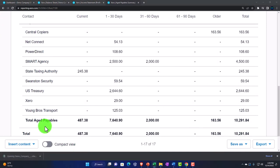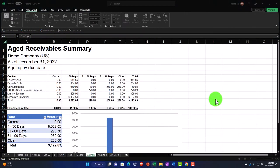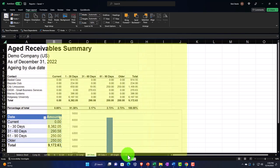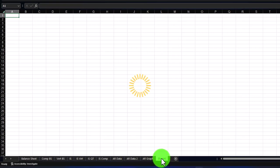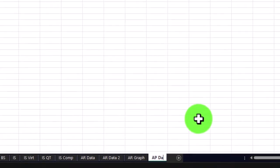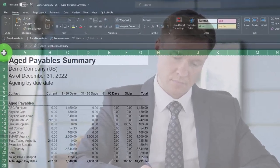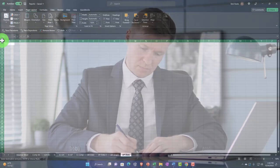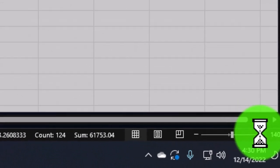Pie charts add a nice splash of color to the reporting process. We could put this into our reporting package and present it to customers. So let's open this up. I'm going to take this data and pull it into the reports we've been working with. I'll label this the AP data tab. I'm going to copy the whole thing — cursor on the triangle, Control+C — and paste it into Excel with Control+V, then zoom in.